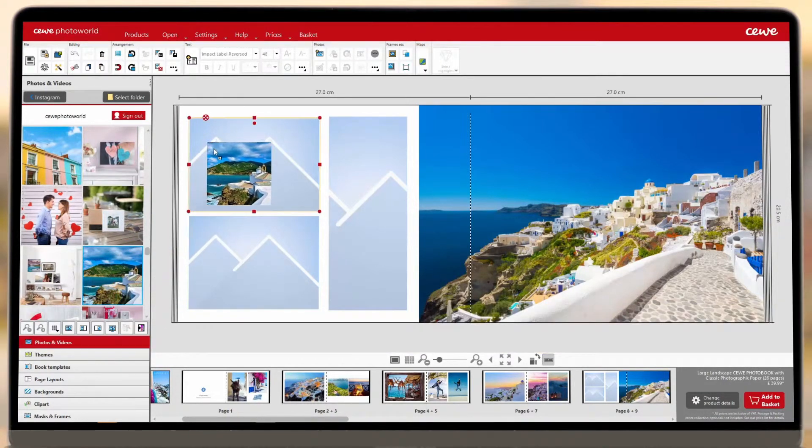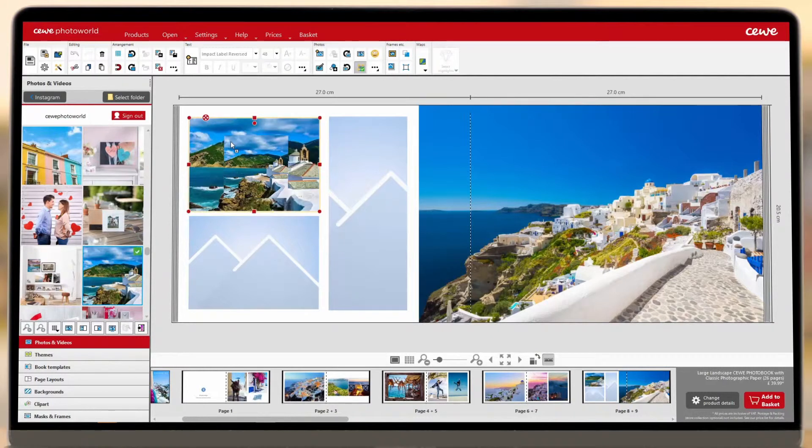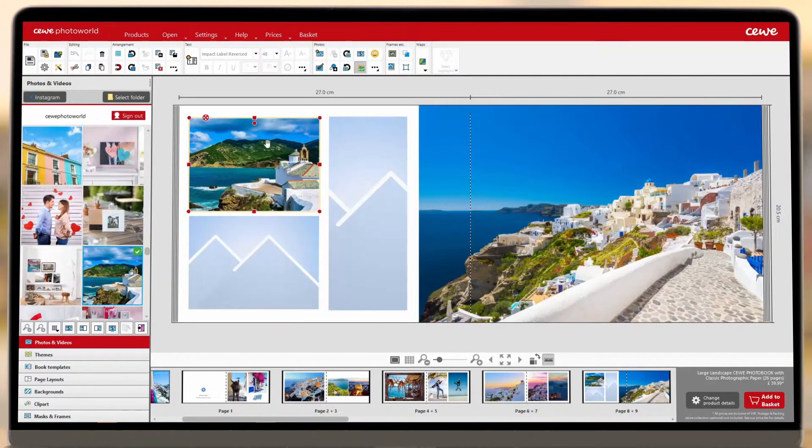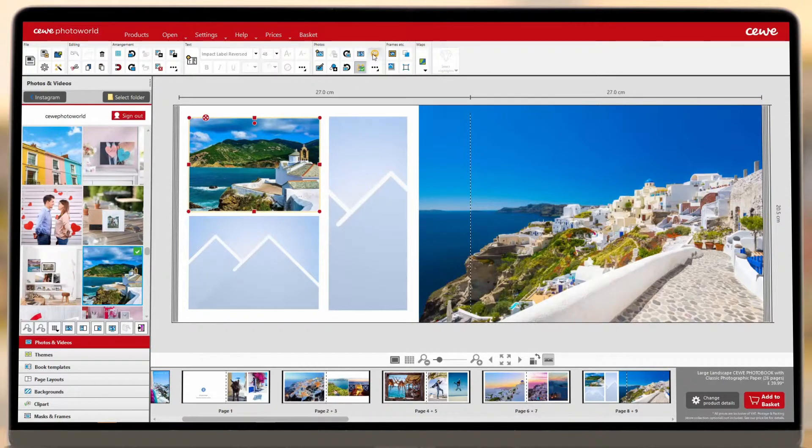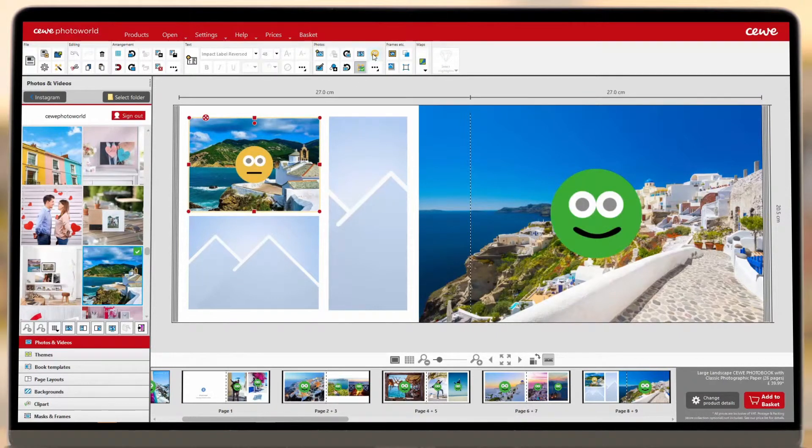Now you're ready to go! Please note that photos imported from social media will be a lower resolution than the ones from your camera, so it's a good idea to use our Quality Checker along the top toolbar.